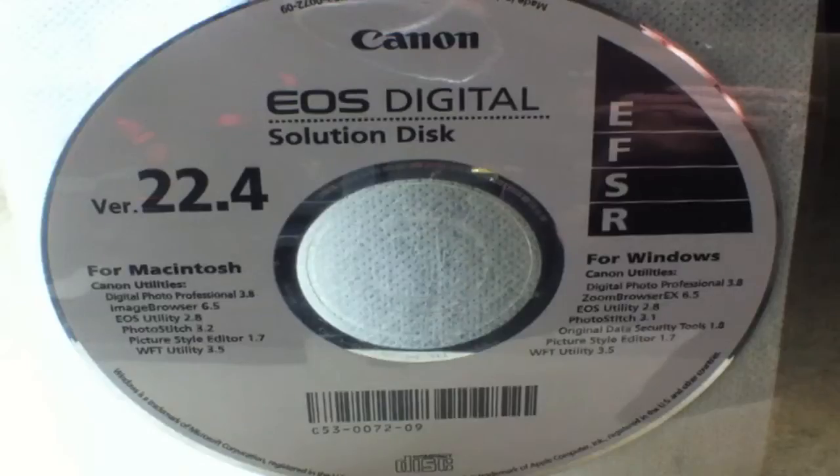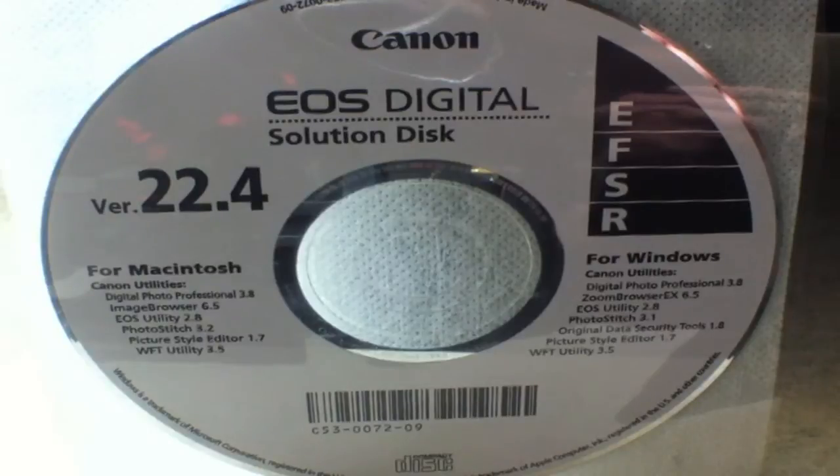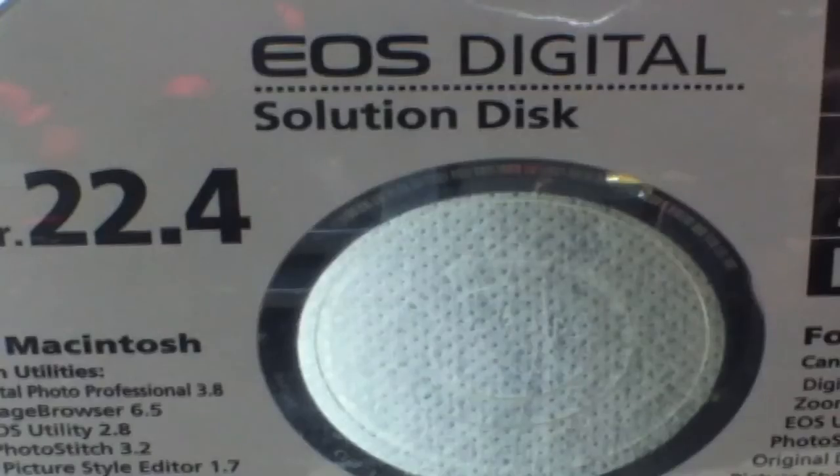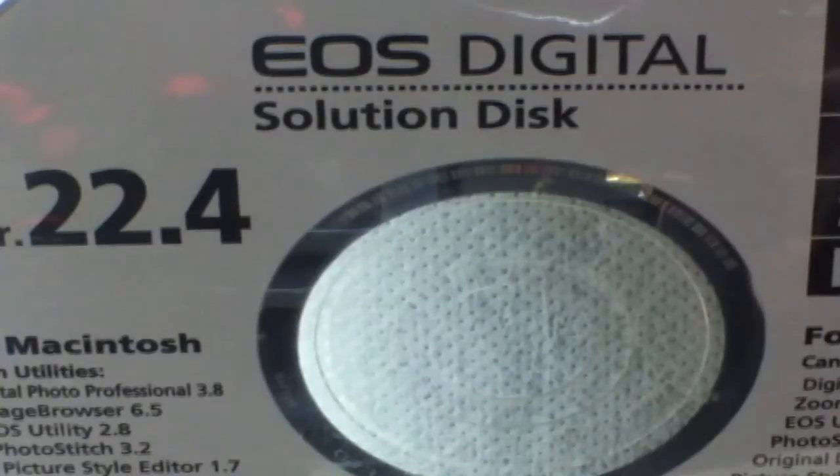You will want to begin by installing the Canon utilities bundled software found on the EOS digital solution disk version 22.4.